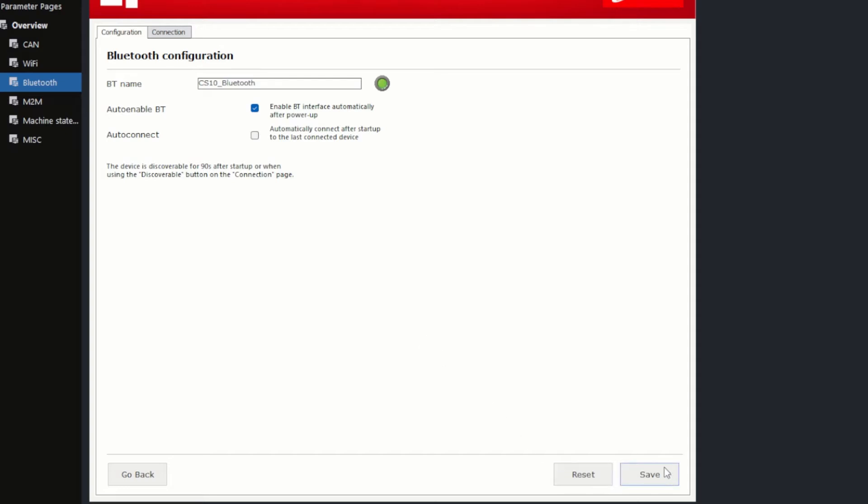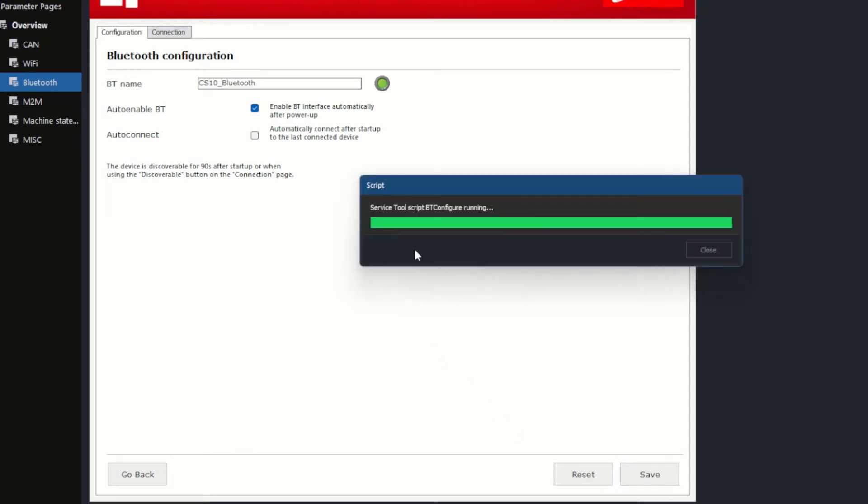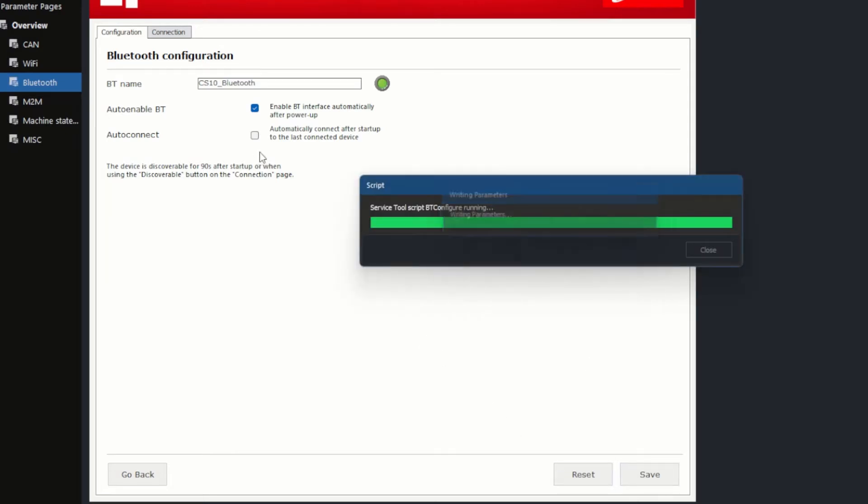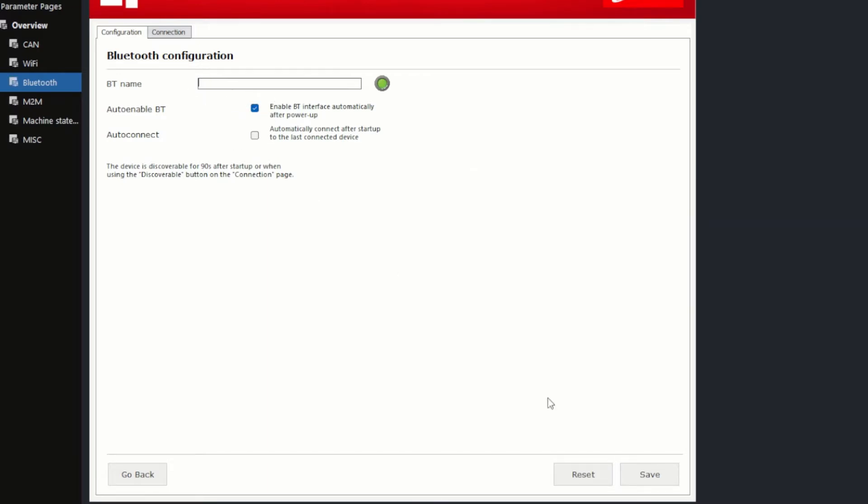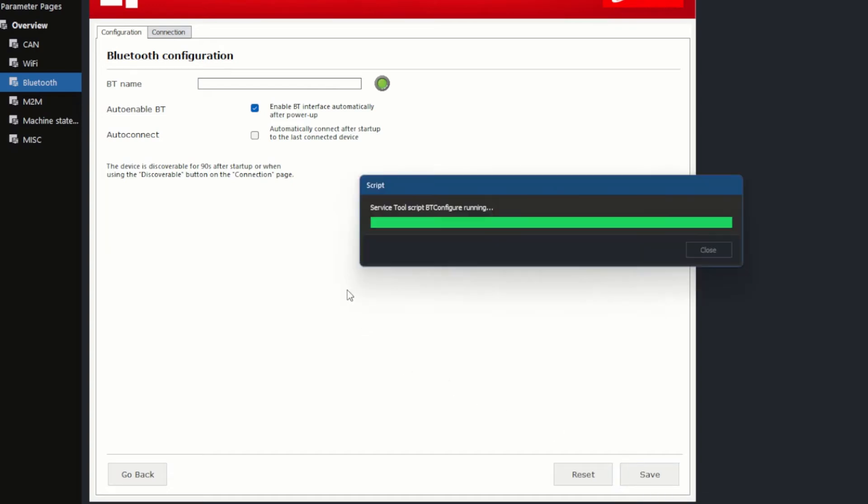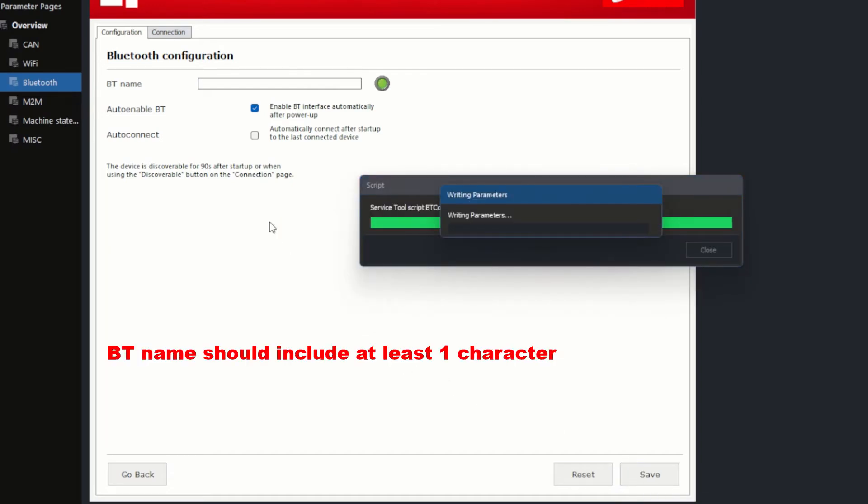Since Bluetooth is enabled by default, the name format will be checked automatically after saving. Now I can check the correct format, delete the device name, keep it empty, and click Save. You can see that the LED turns red because the device name format has not been met. It should include at least one character.